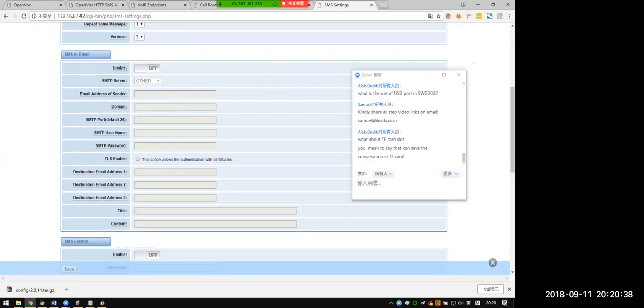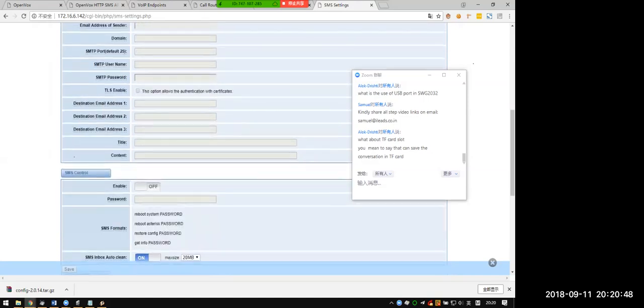For SMS to email, we have a menu to show you how to configure it. You can check the menu, but we do not show that here.